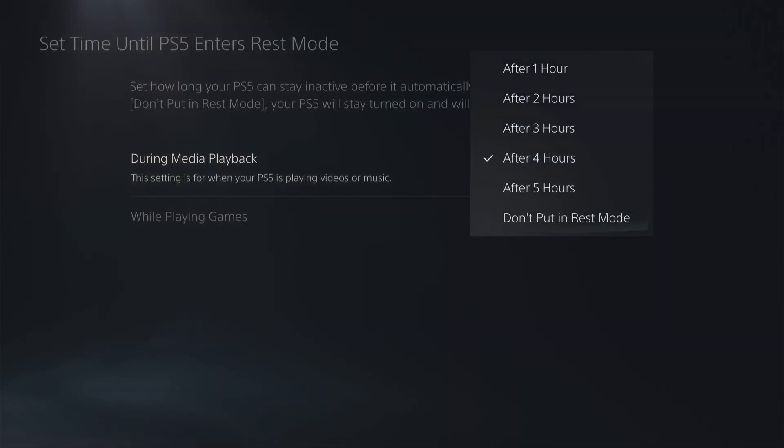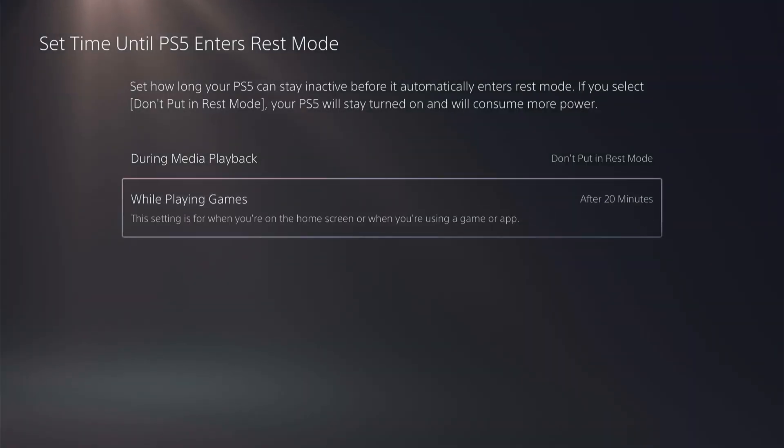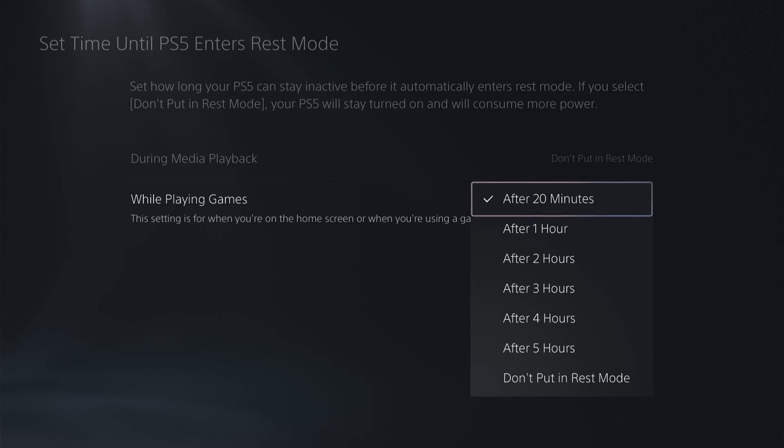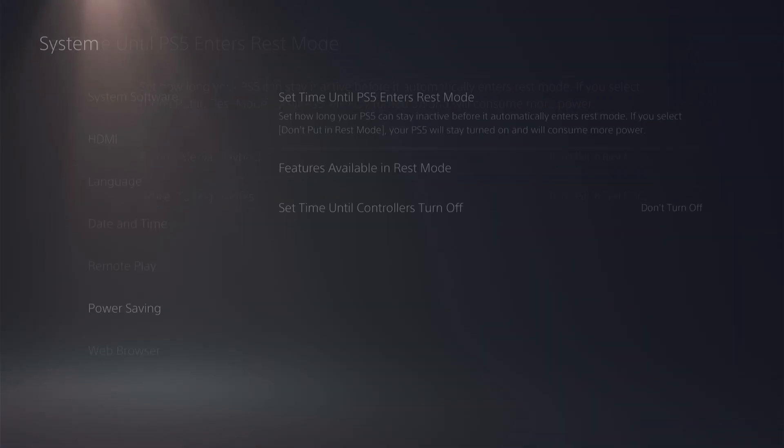During media playback you want to select don't put this in rest mode, and while games are playing you want to select don't put this in rest mode.